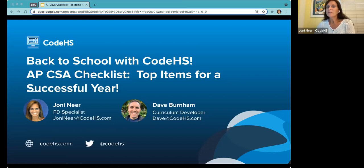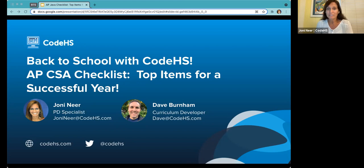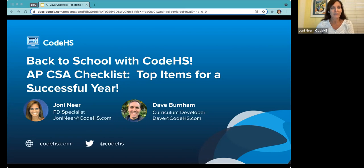Welcome to this webinar on APCSA. We're really excited and hope that your school year started out on a good foot so far. This webinar will briefly go over important aspects of the APCSA course and how CodeHS can help you. We're asking that if you've just joined us, go into chat and let us know who you are and where you're from.